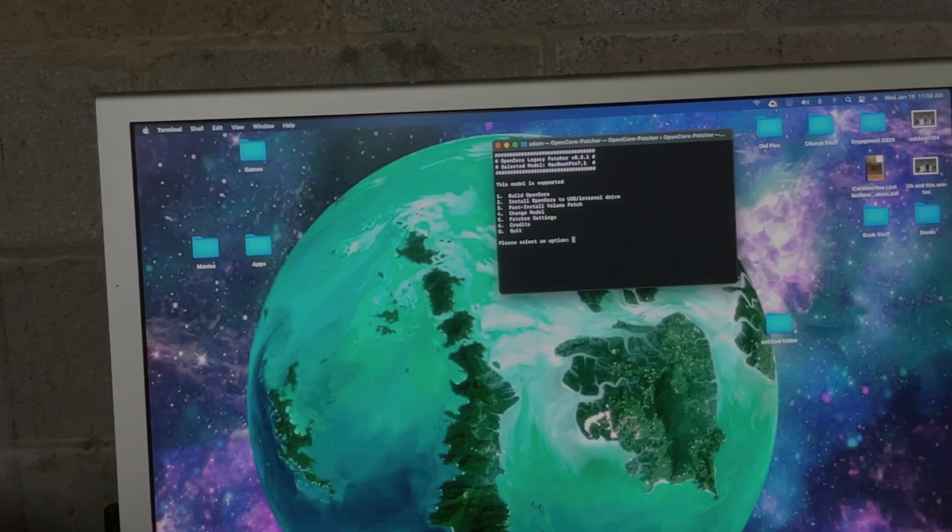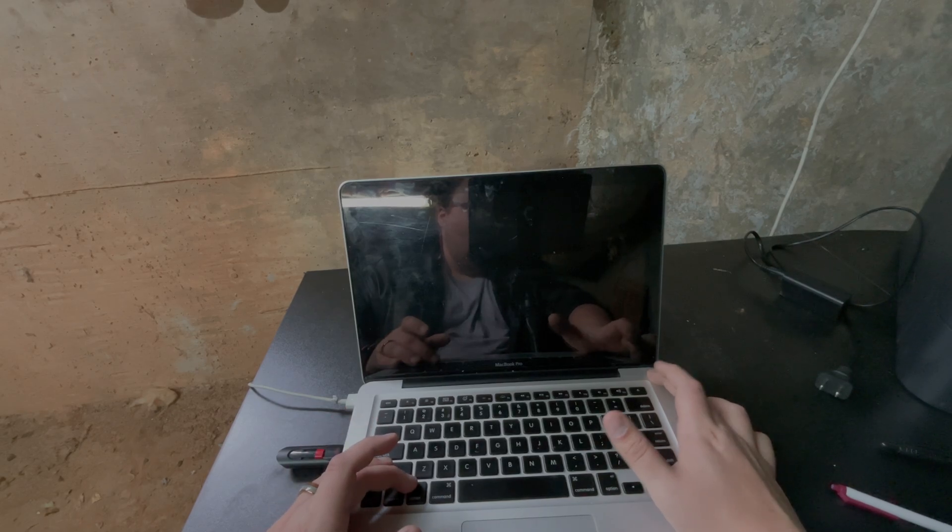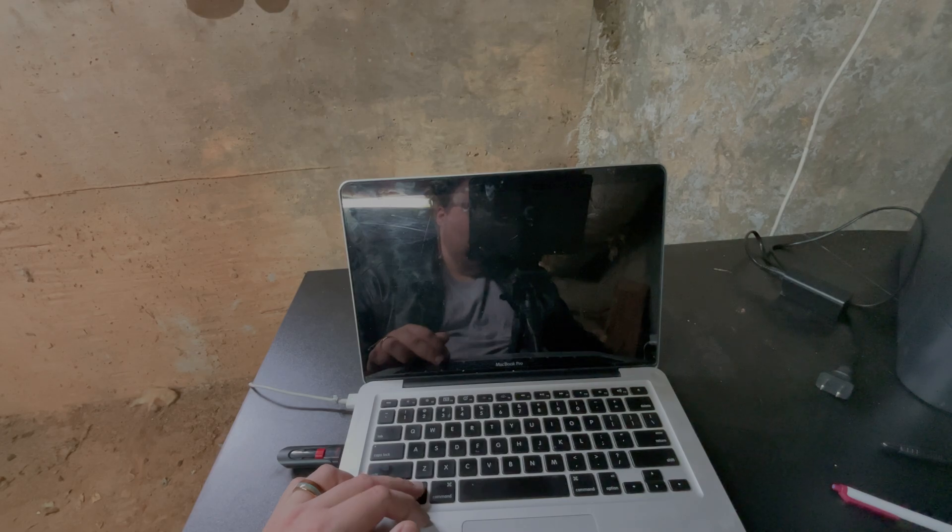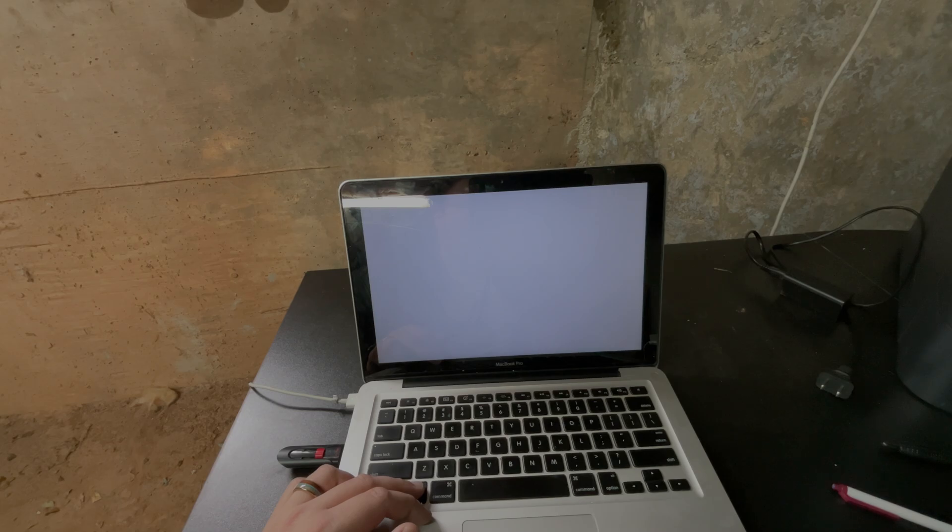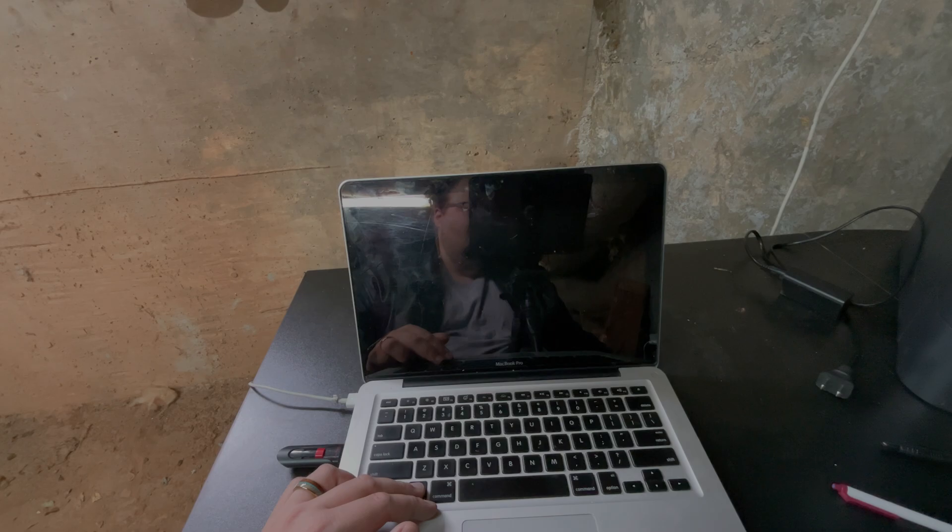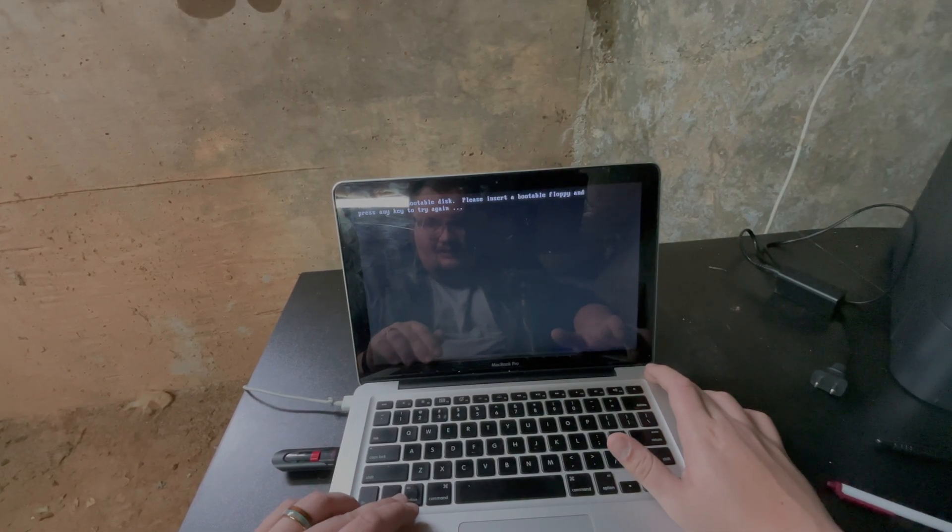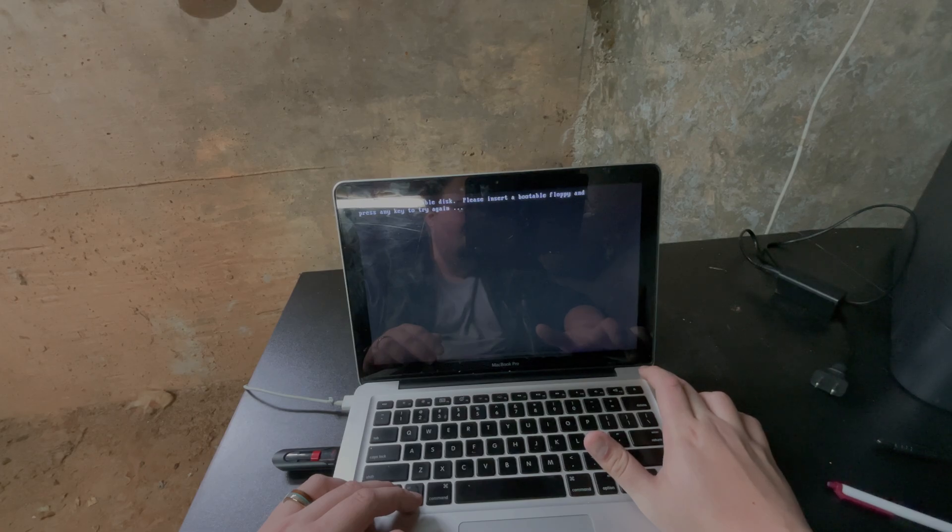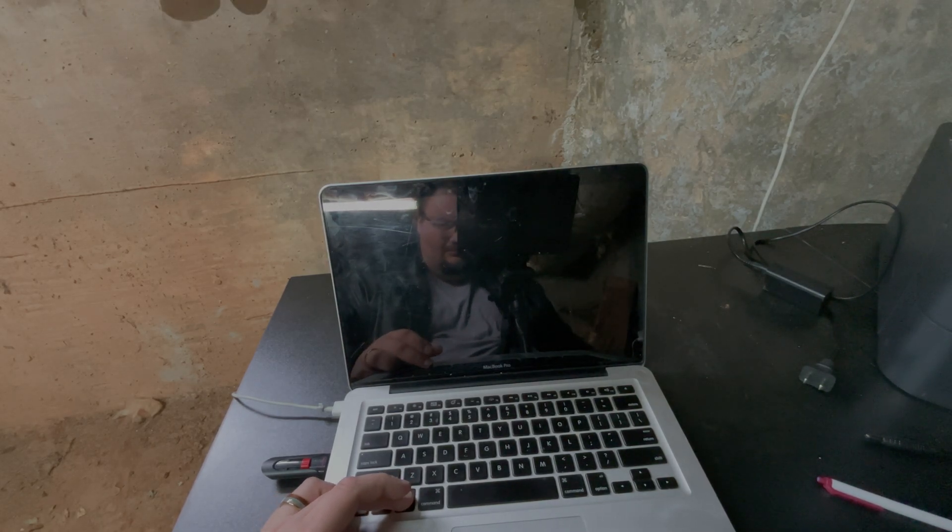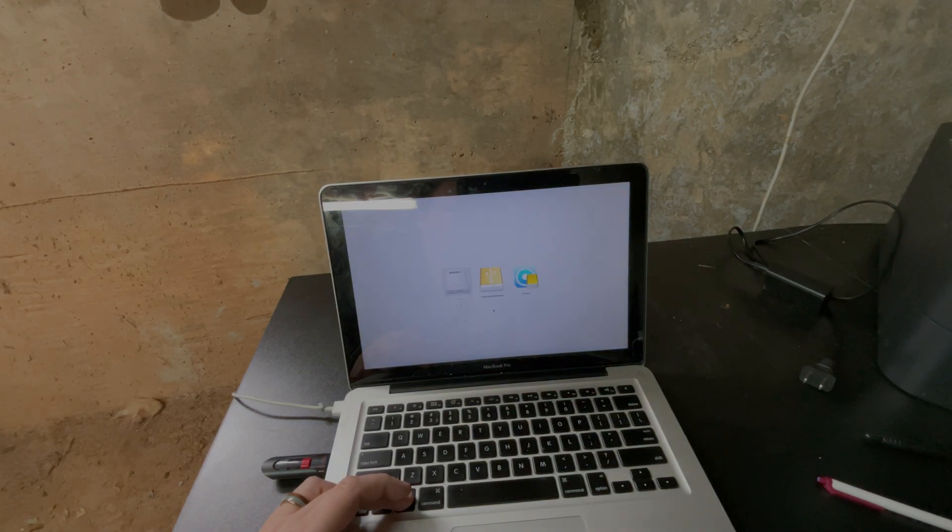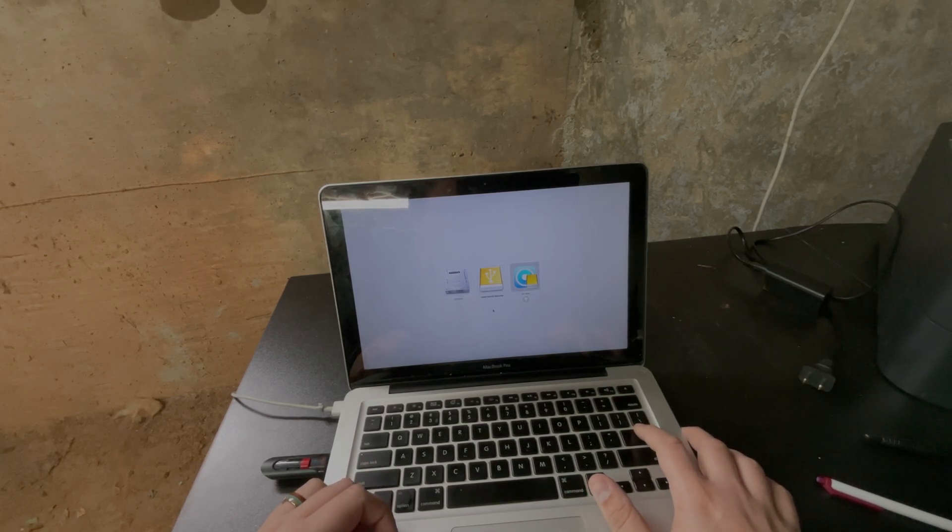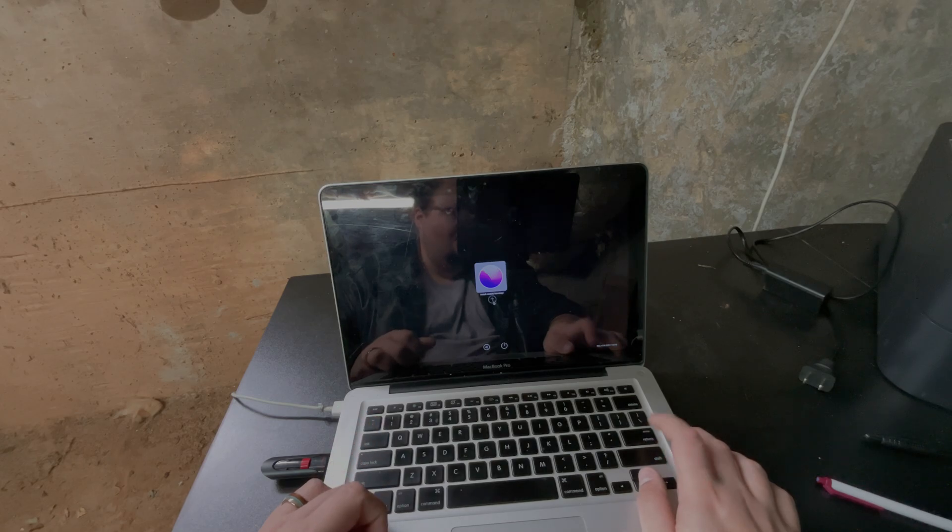Now we get to the installation part. The way I found to do it the easiest way is power on, hold down Option. This may take a minute. There's no boot chime with this computer. There we go, and if you go over here where it says EFI Boot, we need to click that. Do not click 'Install macOS,' we need to boot Open Core first. So hit that, and now click 'Install macOS.'